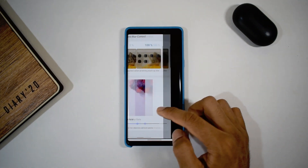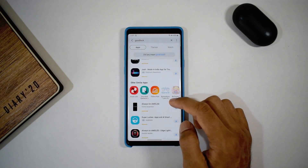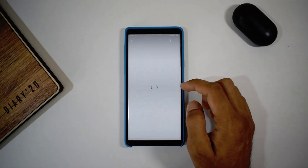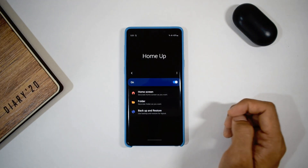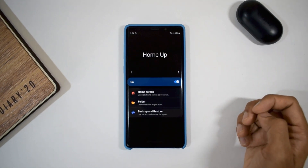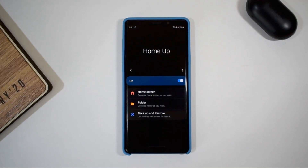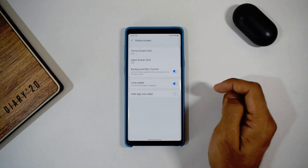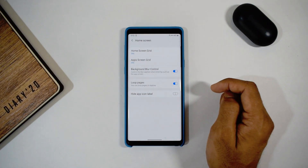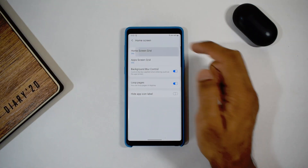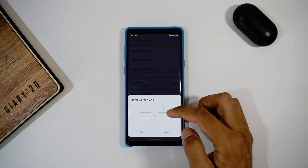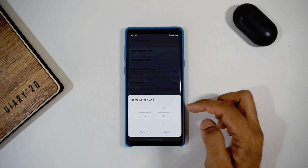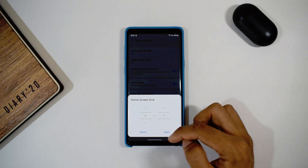When you open the GoodLock application, you'll be able to see the recently released module called HomeUp. Download and install it, then enable the toggle. You'll see three options. The first one helps tweak the home screen grid and app screen grid. The maximum grid you can set is 7 by 7, but I have set 6 by 7 here. Similarly, you can select home screen grids as well.